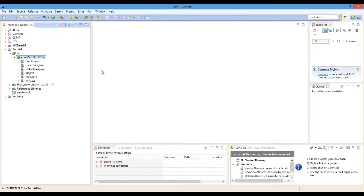Hey guys, DrTarral2 here, and today I'm going to be doing another coding tutorial, and we are going to be doing the Viper kit from MCPVP.